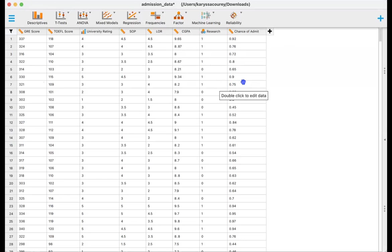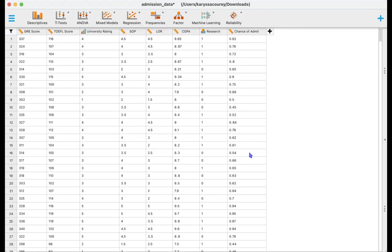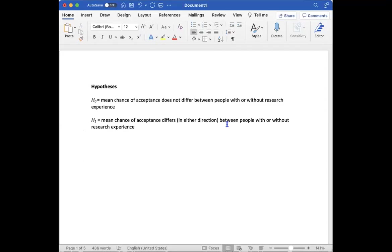And we can also understand this through some hypotheses. So our null hypothesis is that the mean chance of acceptance does not differ between people with or without research experience and the alternative hypothesis is that it does differ in either direction between people with or without research experience.